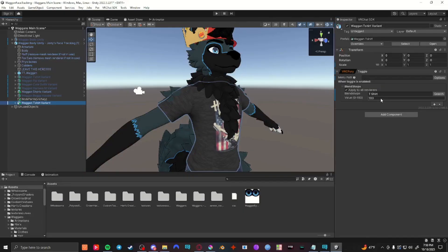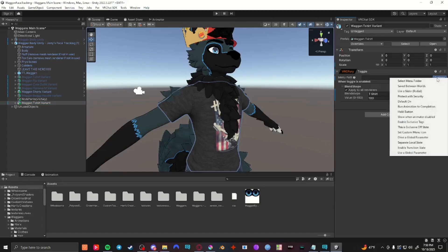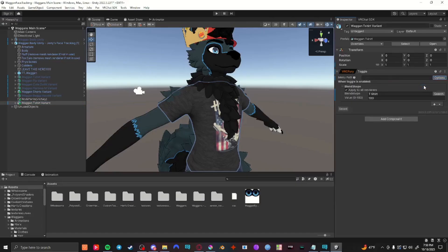Put in the percentage you want, then go to options and select saved between worlds. This will allow the toggle that you select in game to transfer between worlds that you jump across. Without this, when you join someone, that toggle will default back to off.